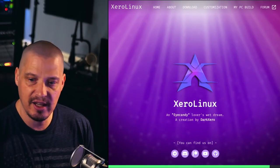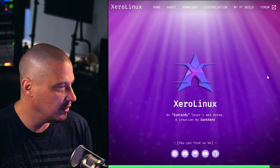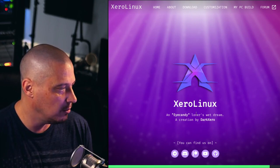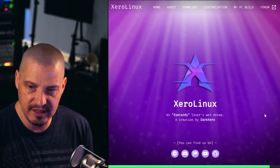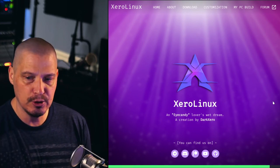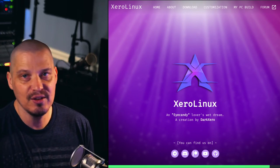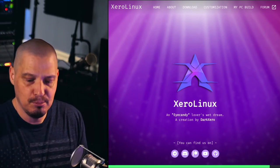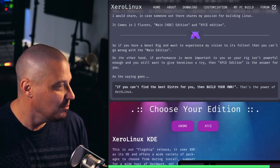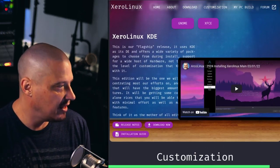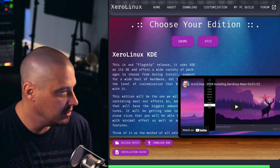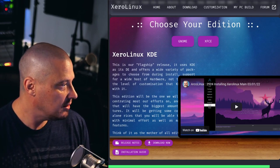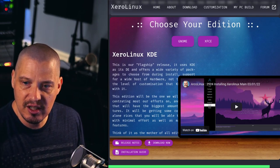Today I'm going to be taking a look at an Arch Linux based distribution called Zero Linux. I've had several people request that I take a look at this particular distribution and I've got to say it does look really cool. For one thing their website, I like the blurb on the front page, it says Zero Linux is an eye candy lover's wet dream. So this distribution better look good because according to them it's all about the aesthetics.